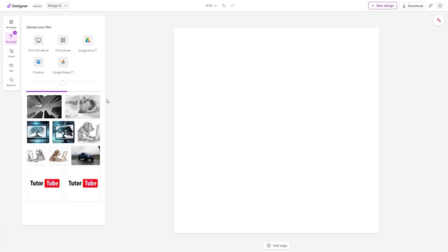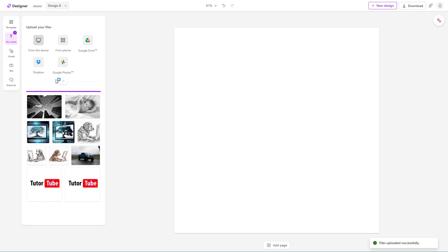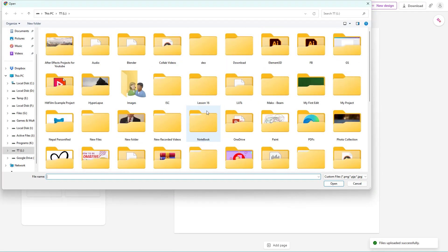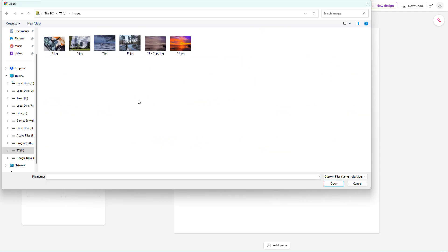Once they're done uploading, you can click on From This Device again and upload more images.